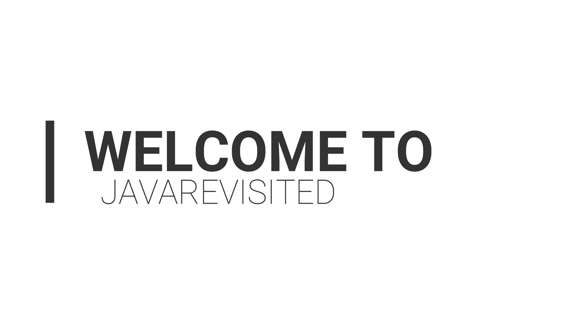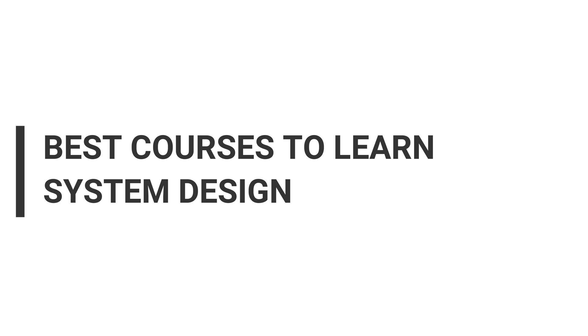Hello everyone, welcome back to our channel. If you are looking for the best courses to learn system design, then watch till the end to see which one is best for you.